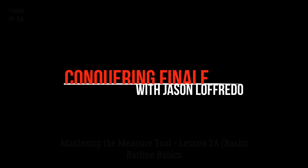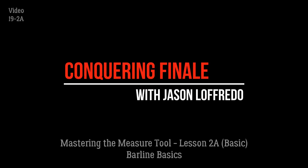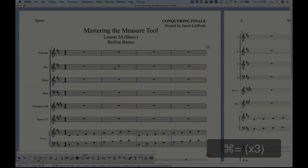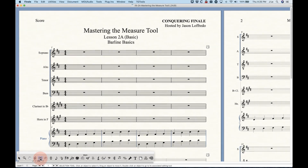Hello and welcome to Conquering Finale. My name is Jason Lafredo and today we are mastering the measure tool. Specifically we're going to look at the basics of bar lines in Finale. Bar lines are actually a part of the measure tool — it's a blank measure with a whole rest in it — and changing bar lines in Finale is fairly novel.